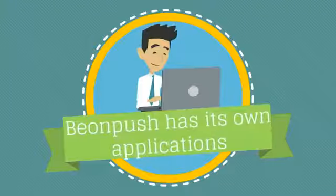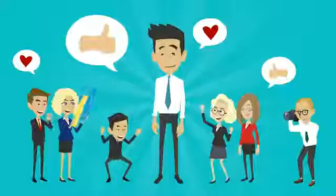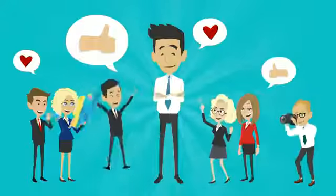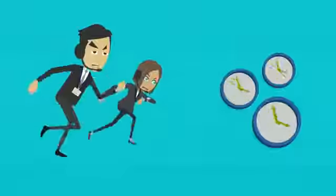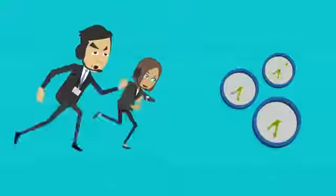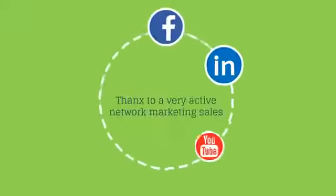BeyondPush has its own applications where it can publish your targeted advertisements. But the real advantage we have is the possibility to integrate our applications into smartphones that are also spreading really fast thanks to a very active network marketing sales.